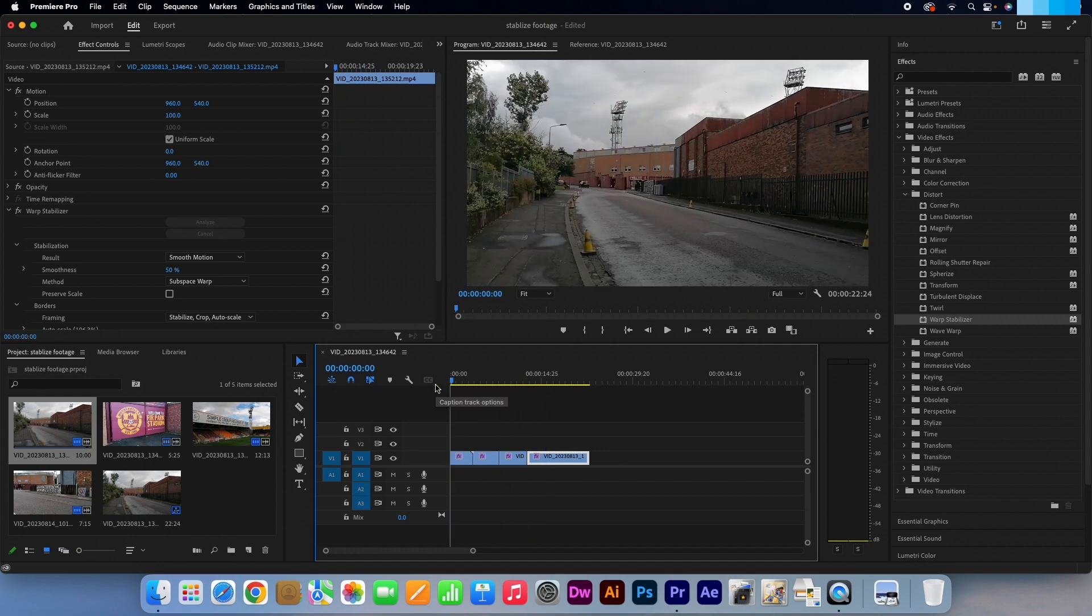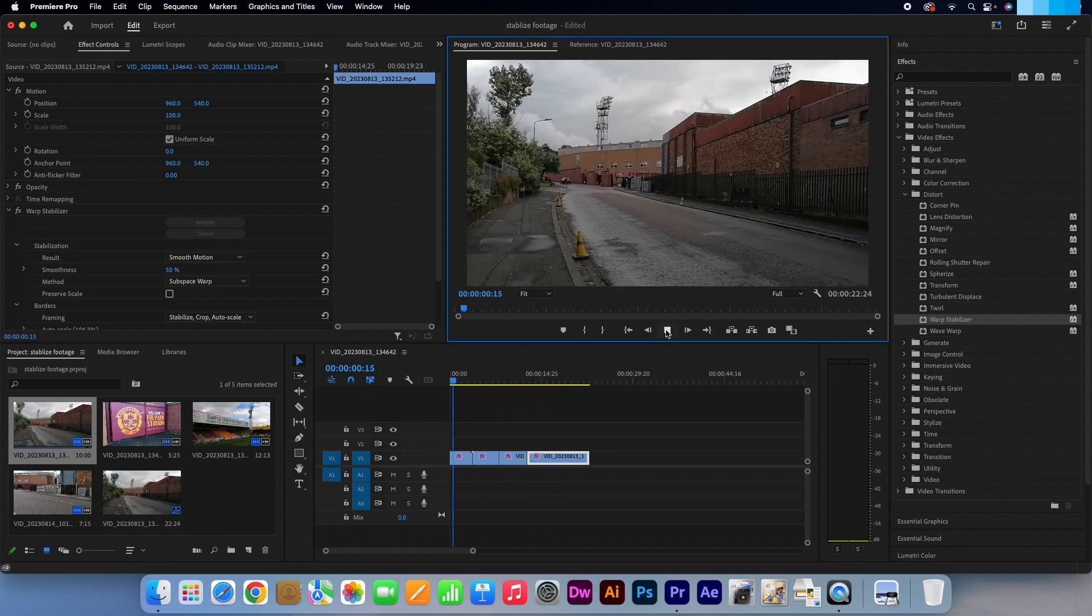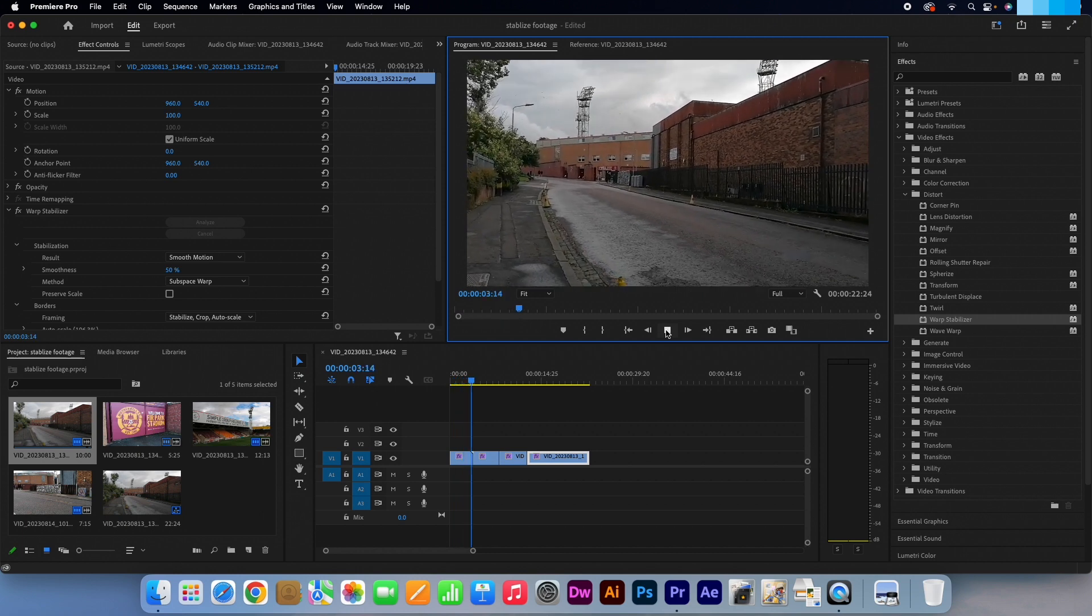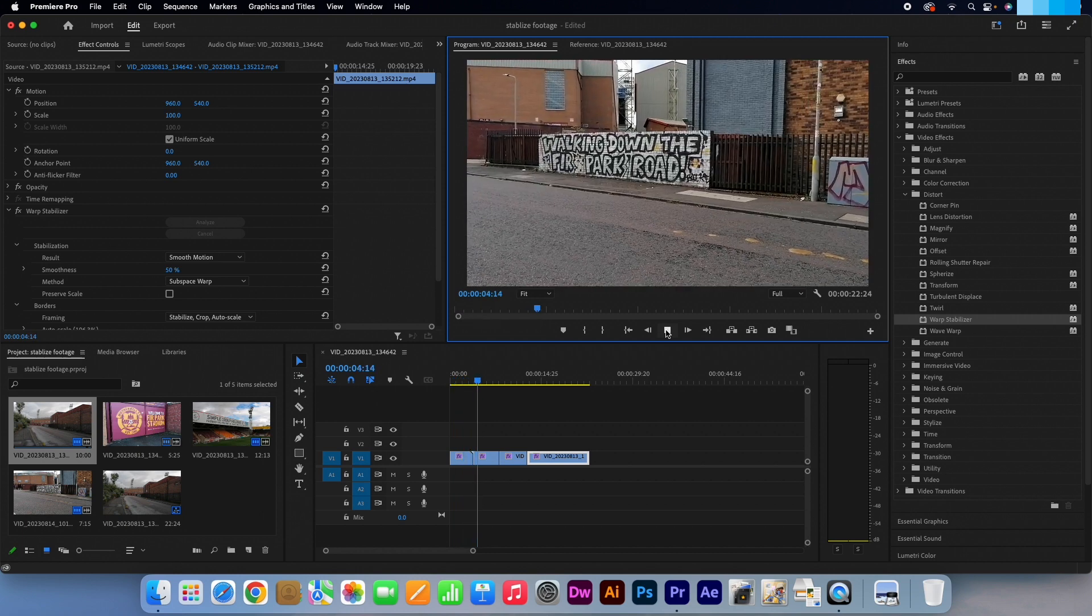Now if we watch our video, all the shaking is now gone. That's a pretty cool feature.